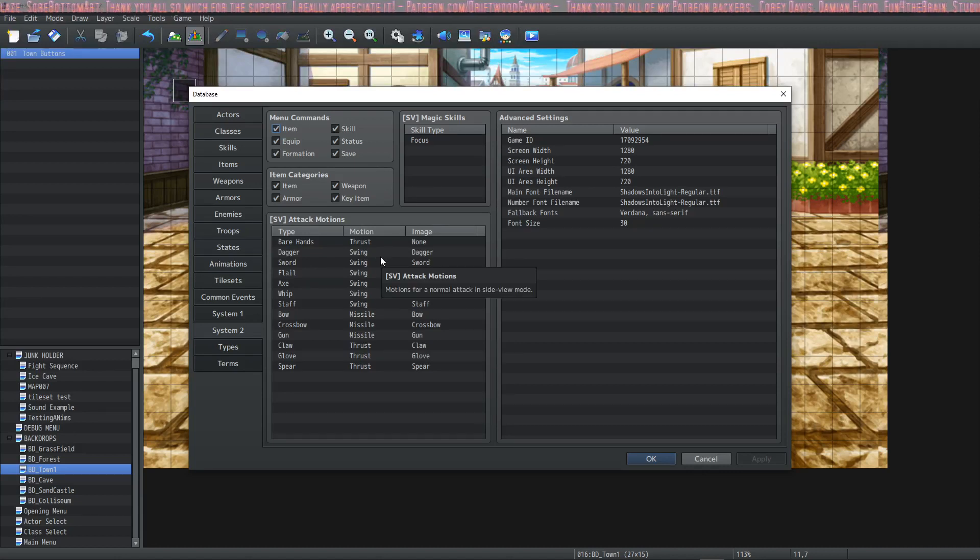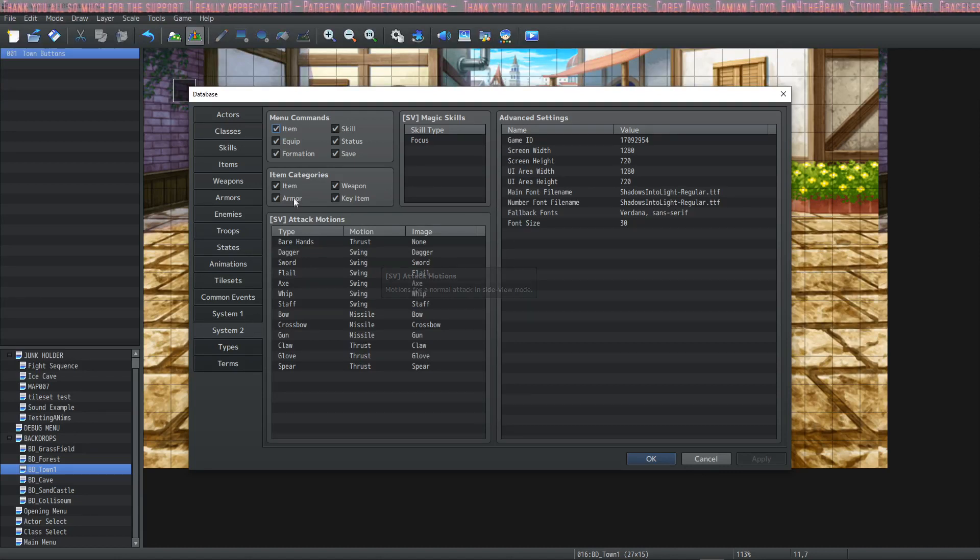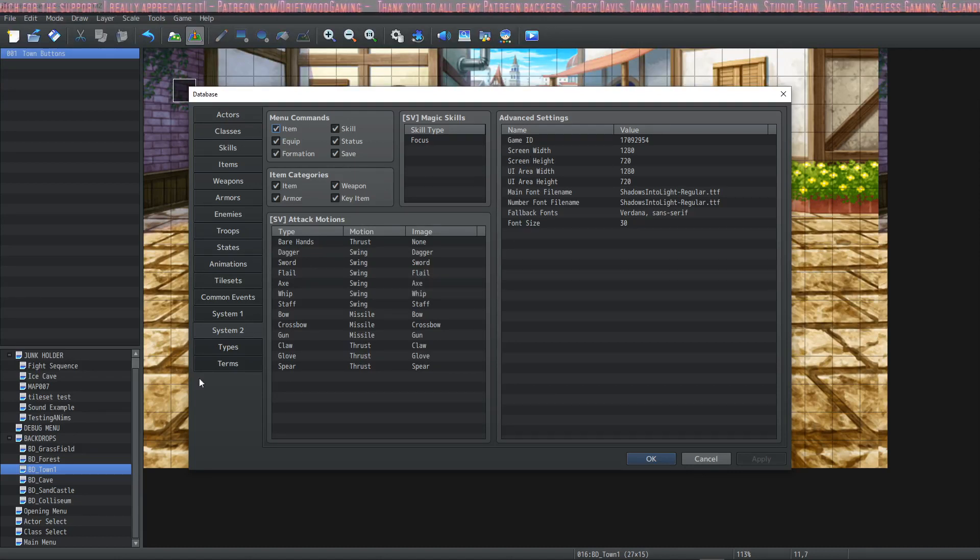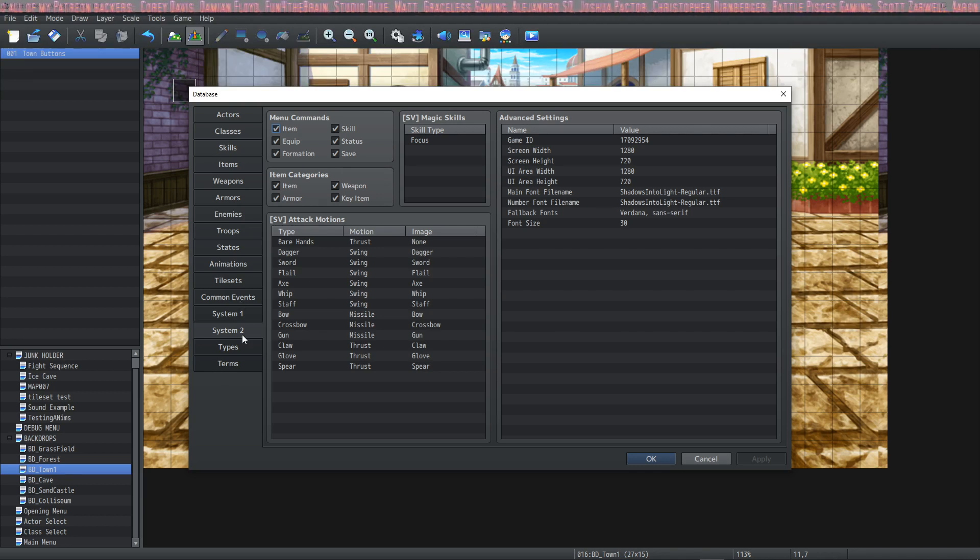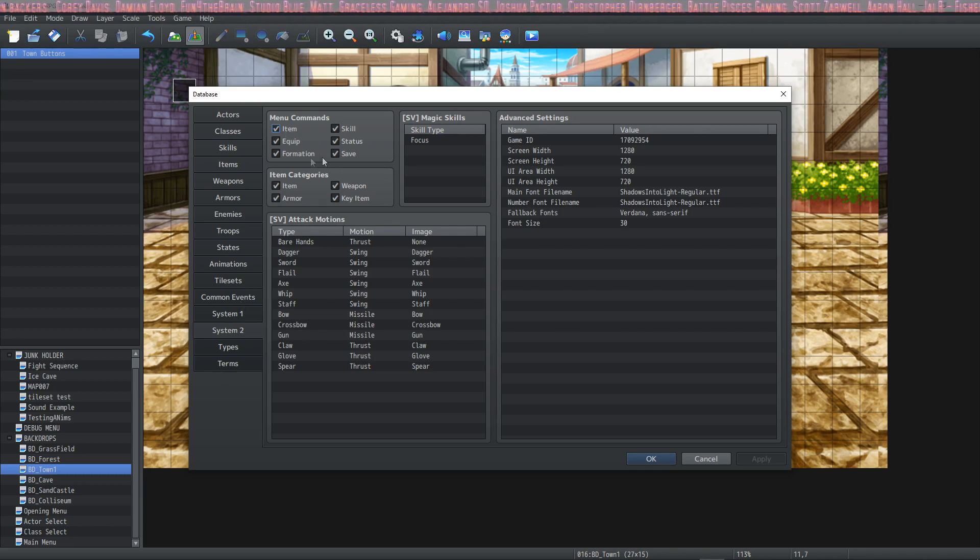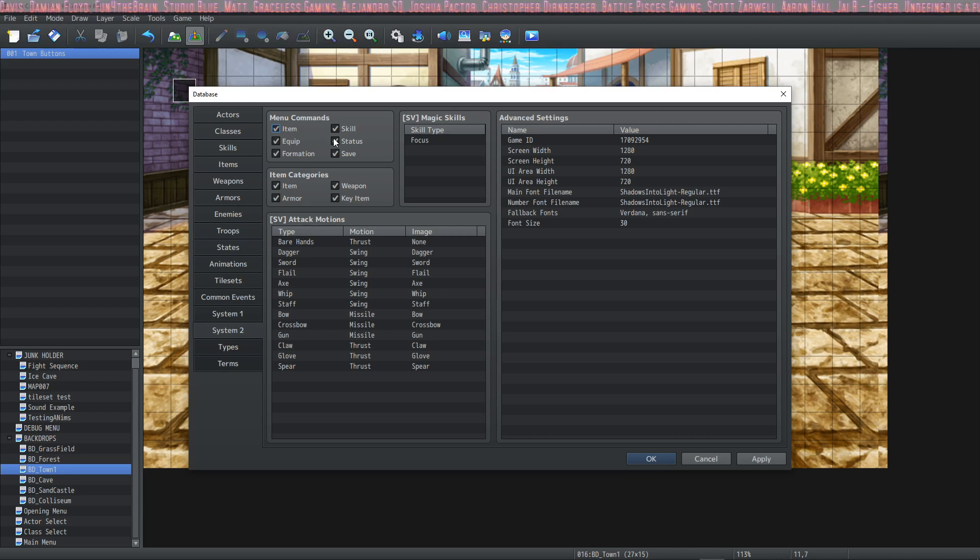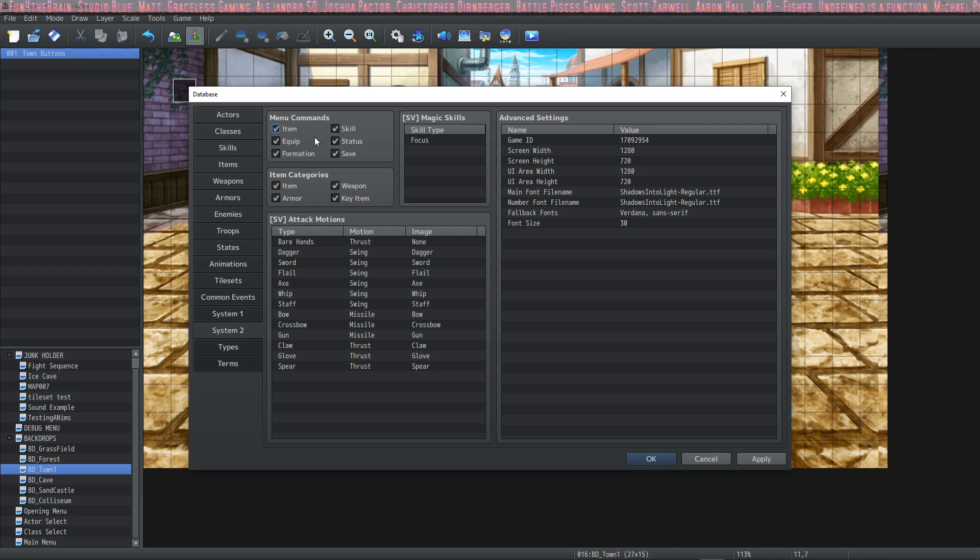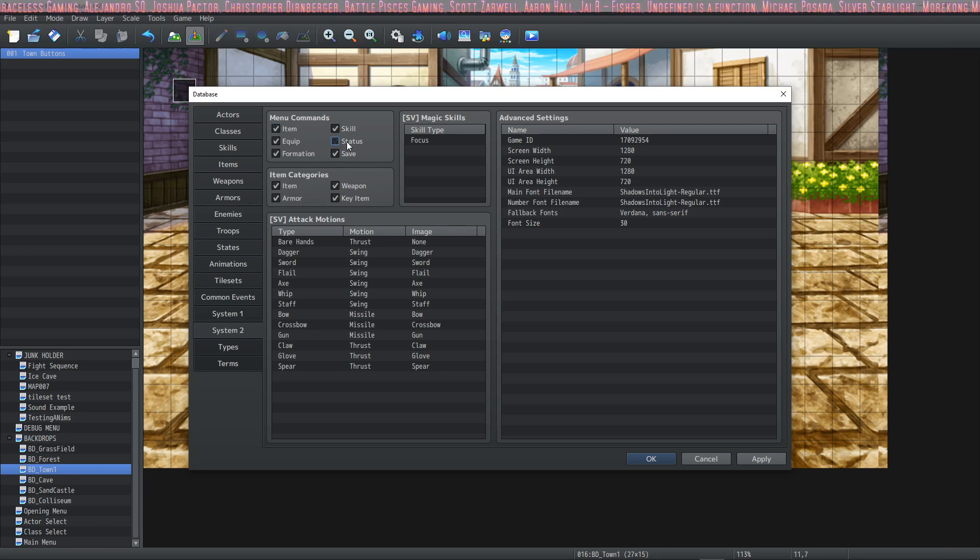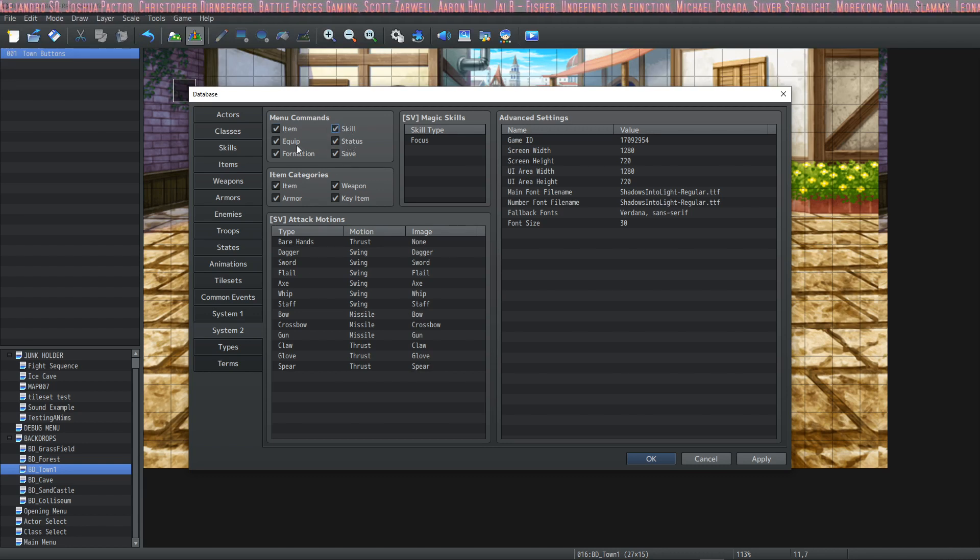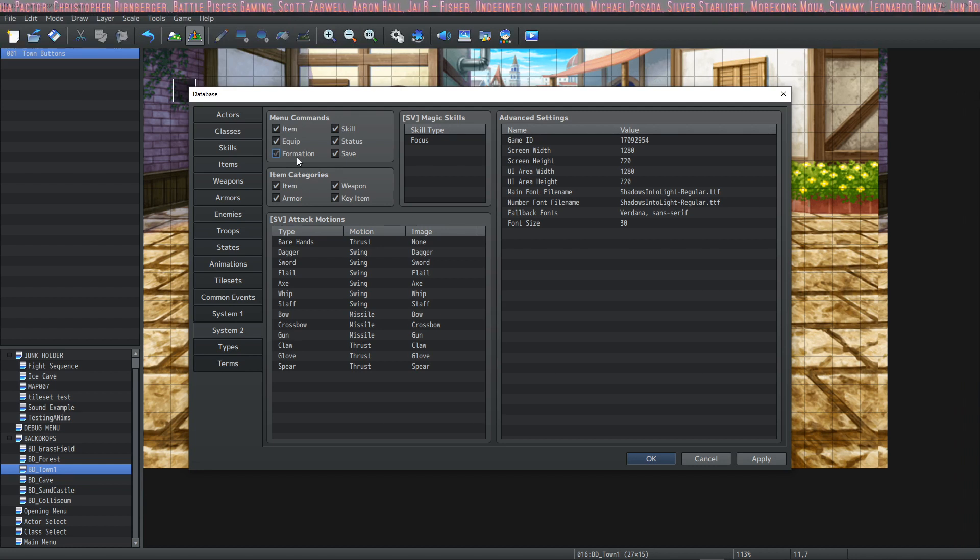We have quite a few options here. This is a new thing to MZ. We haven't had two system tabs. We have a system tab two now which is cool. Menu commands: we have the option to disable or enable different types of menu commands so that the player cannot save by default here or not check their status or not look at their skills or not look at their equipments or not look at their formation or not look at any of it.